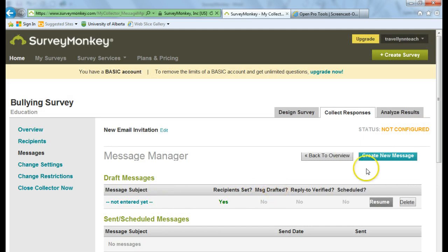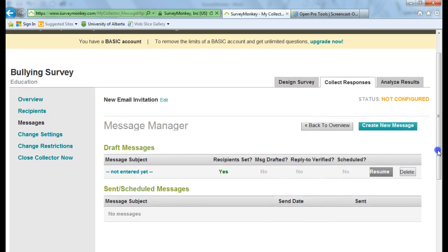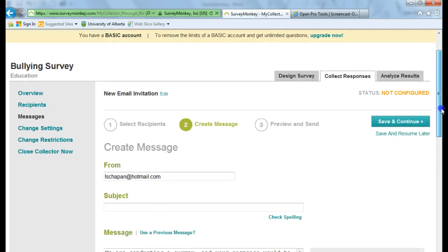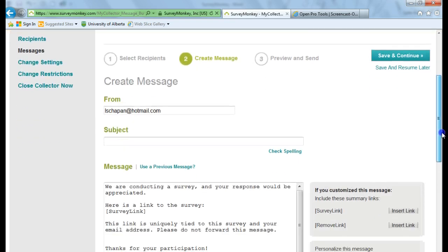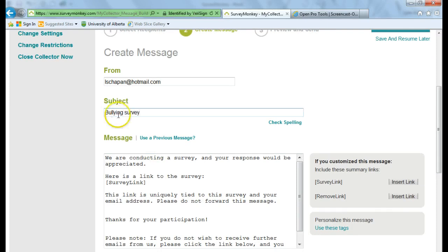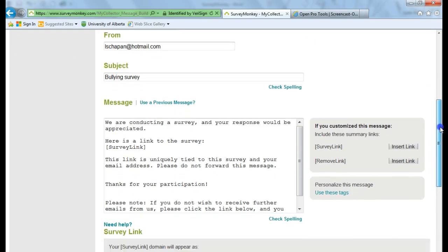Okay. So for my survey, I need to resume the message I was going to send to the recipient. And I'm going to call this bullying survey. And they give a suggested message here.